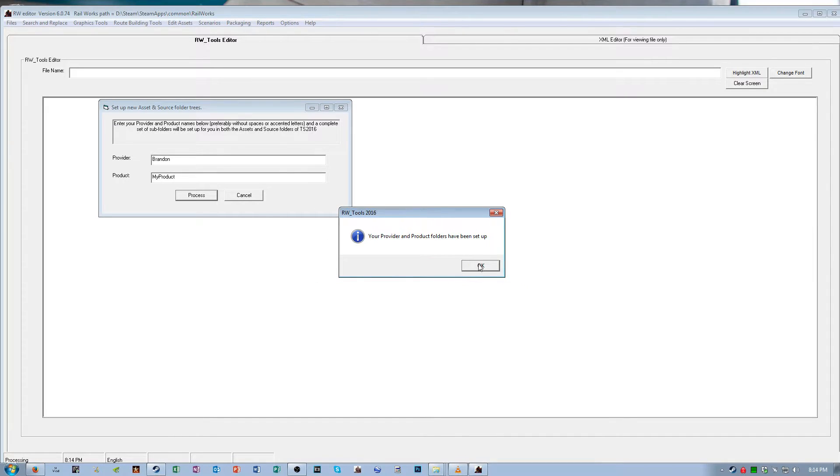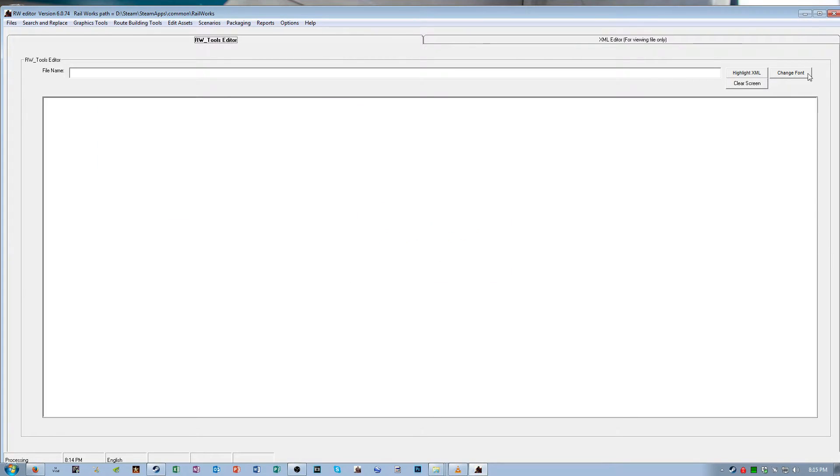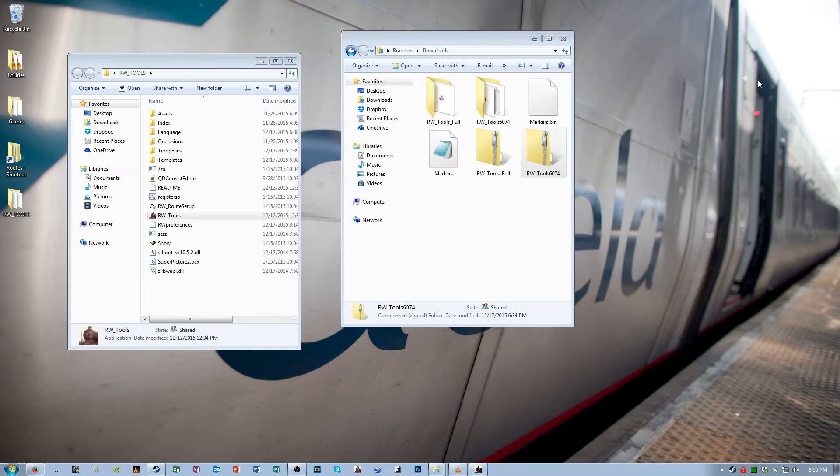Click through any prompts and then it will say your provider and product folders have been set up. Click OK. Minimize RW Tools.